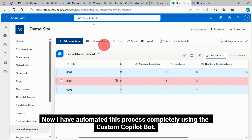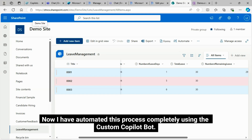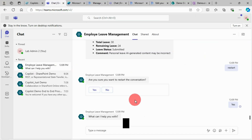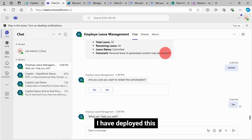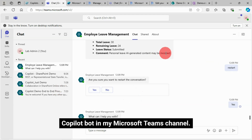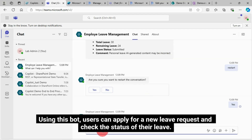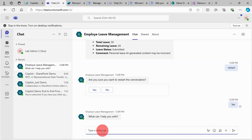I have automated this process completely using the custom Copilot bot. I'll show you how I developed this in this demo. I have deployed this Copilot bot in my Microsoft Teams channel. Using this bot, users can apply for a new leave request and check the status of their leave. I will show how that works.